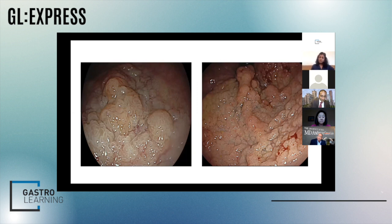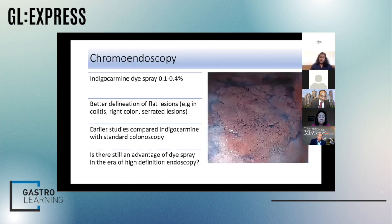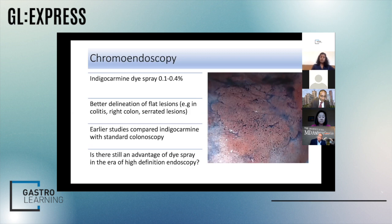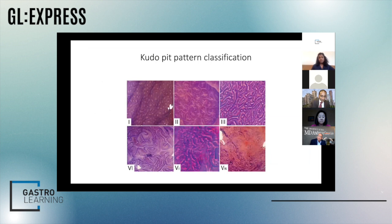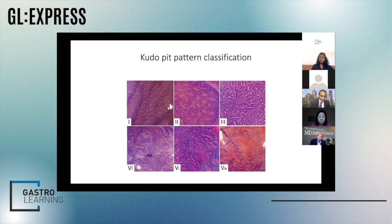We shouldn't forget about dye spray even in this era of advanced imaging — it still has a big role to play. I still use dye spray for IBD surveillance and for patients with polyposis syndromes, particularly serrated polyposis, where it's very useful for picking up flatter lesions. When we talk about dye spray, the CUDO classification is one of the oldest classifications around. It's a way of looking at the surface pattern on the polyp to associate it with particular histological types — this is really what we're talking about with optical diagnosis.